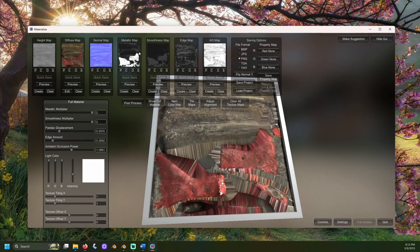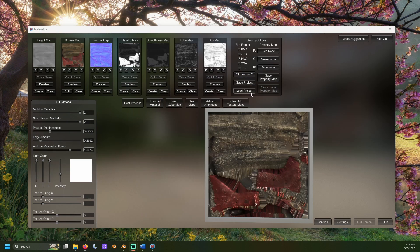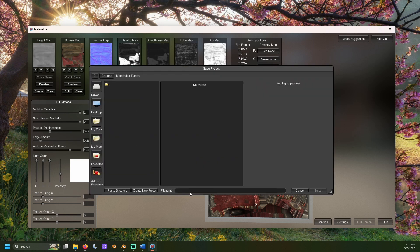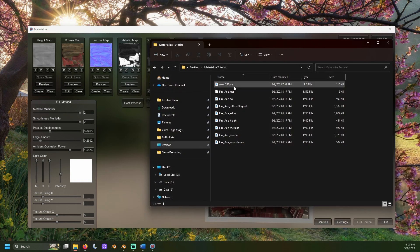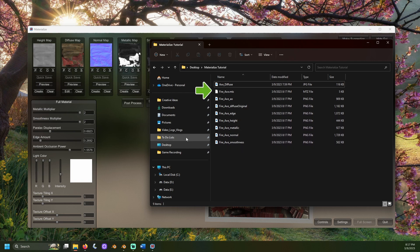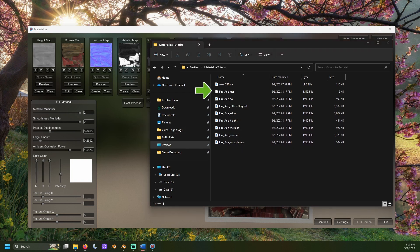With that complete, it's time to save our materials. Go over to the saving options button. I'll choose to save these as .png. Click save project, navigate to the folder you would like to save to, and give your files a common name. Materialized will add the type of map they are to the end of each file. I'll name it fire_axe. If we open that folder, we should see it now contains all of the maps we just made. This file can also be opened in Materialized to go right back where the project was when you saved.